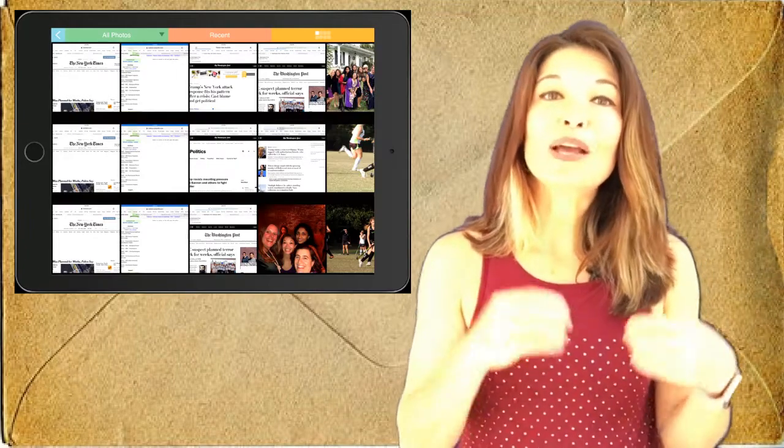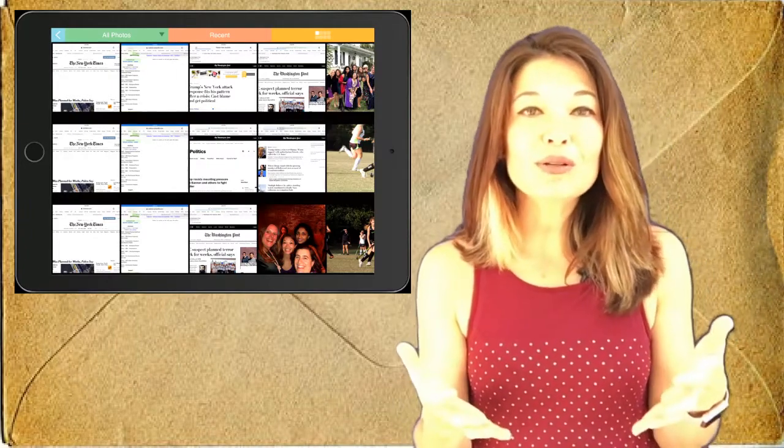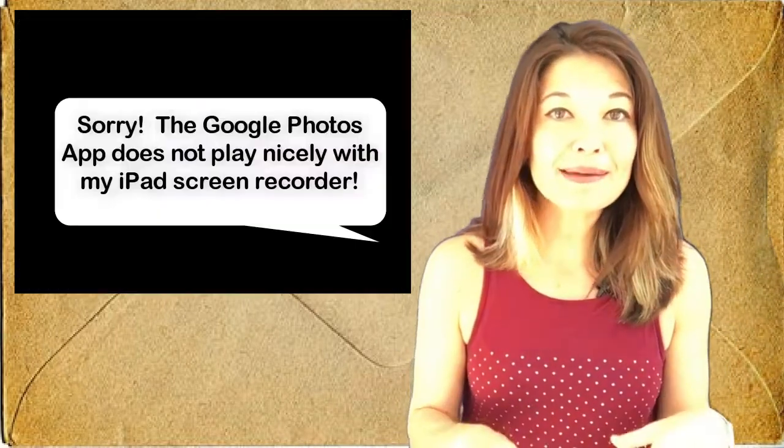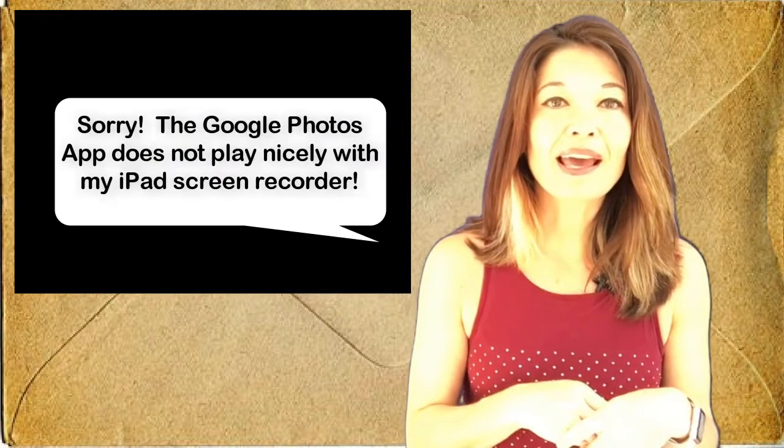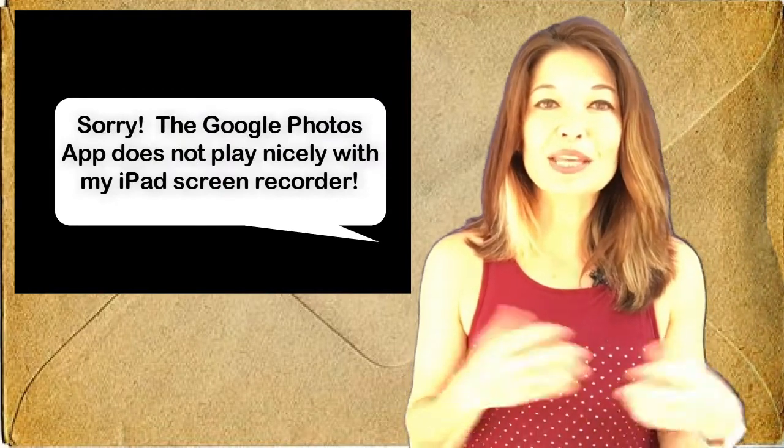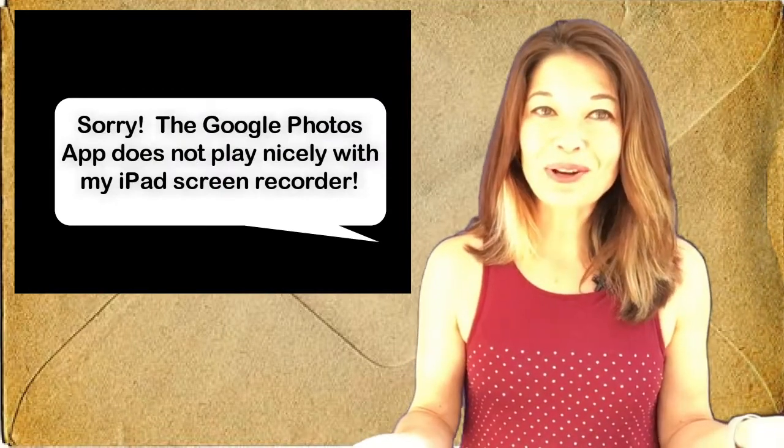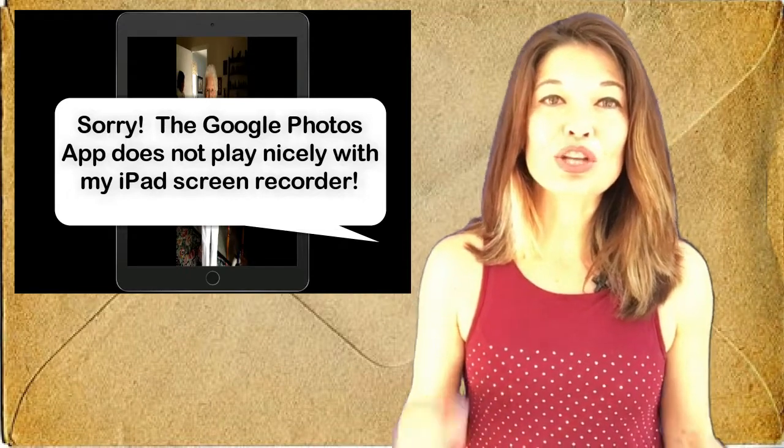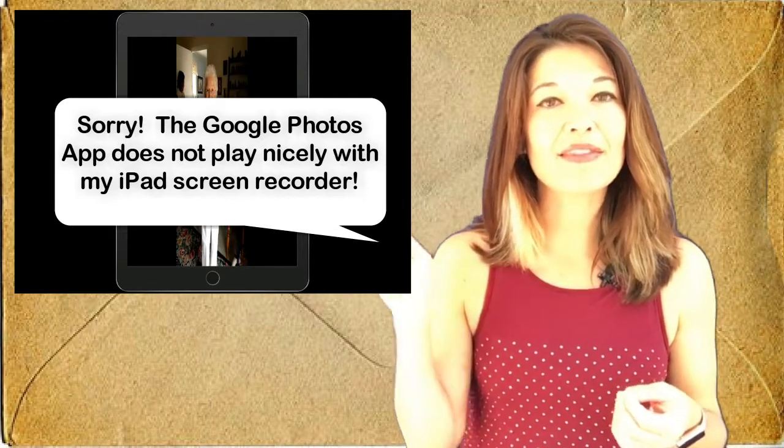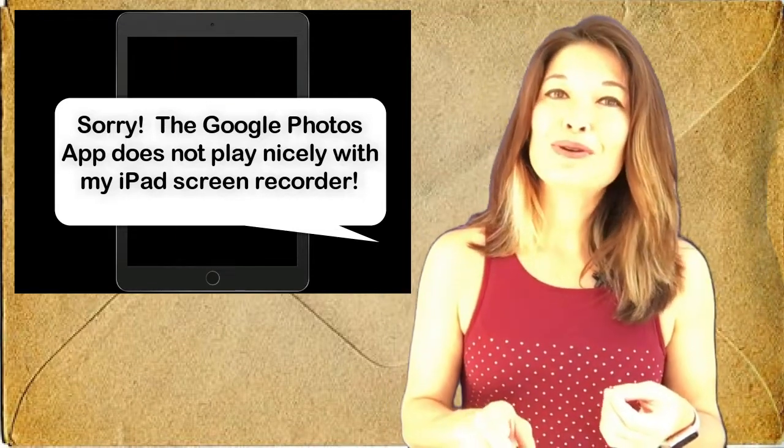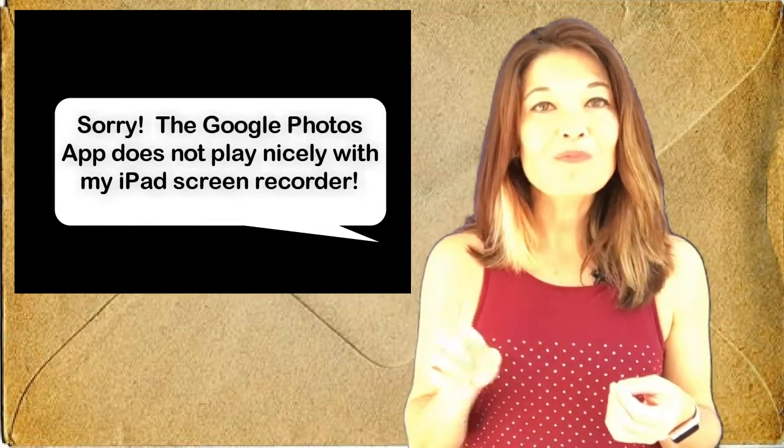So I go into Google Photos and I search using my grandma's name and I'm going to use this adorable photo. So I save it to my camera roll by choosing the share icon and then save image.